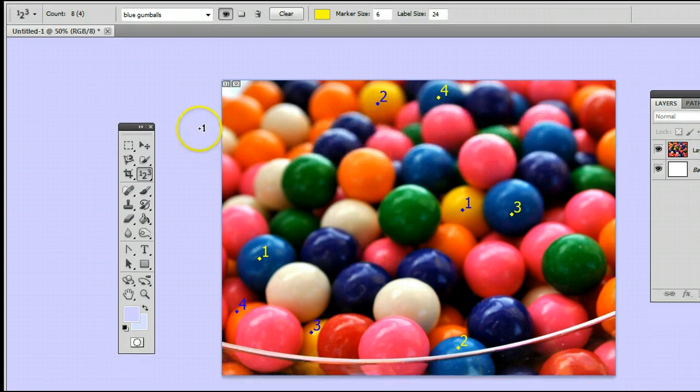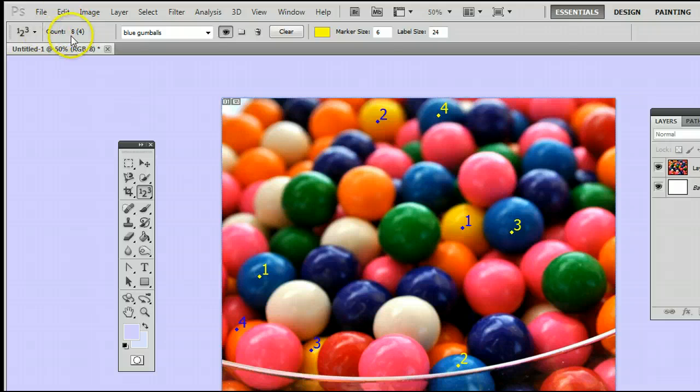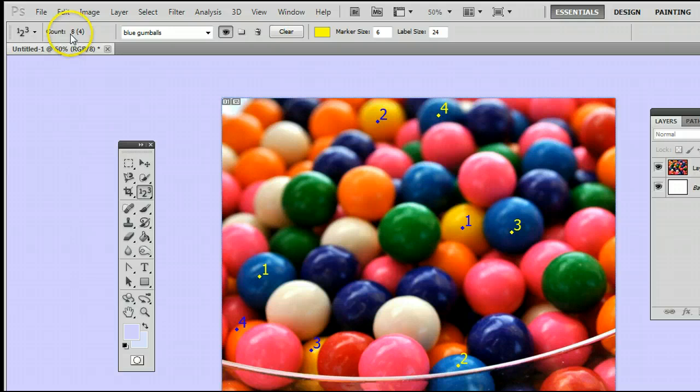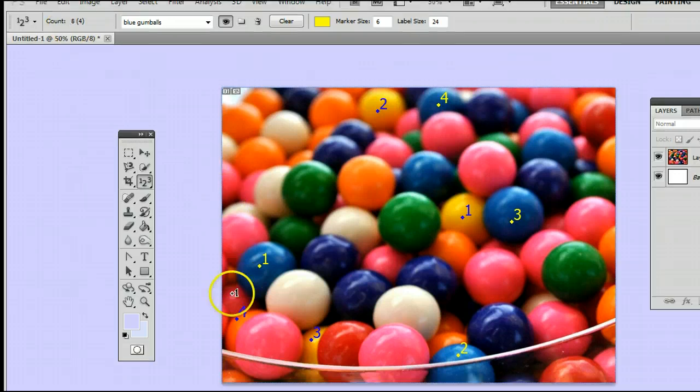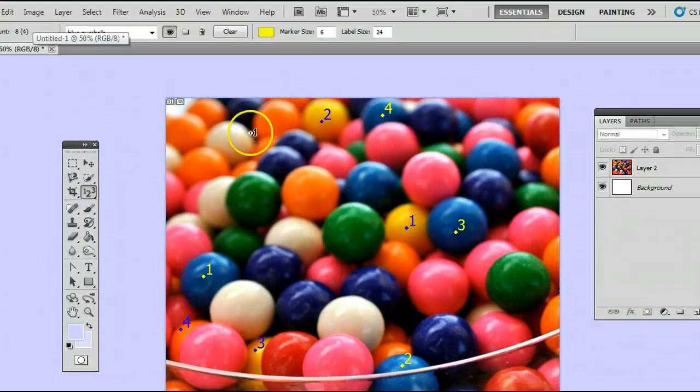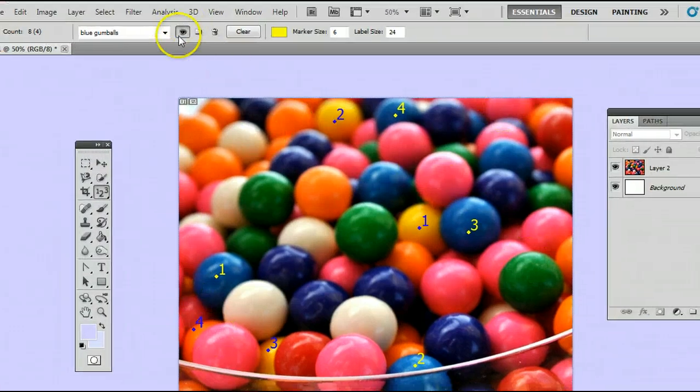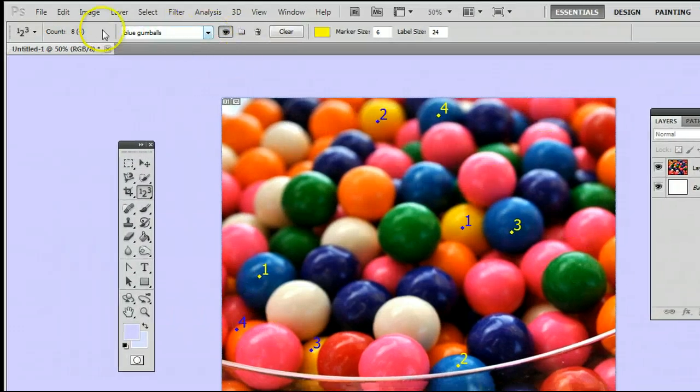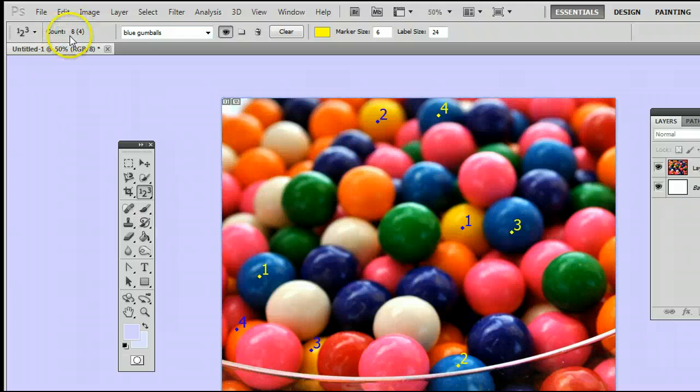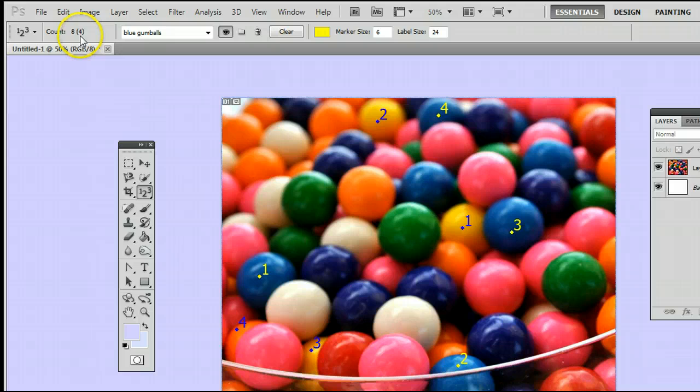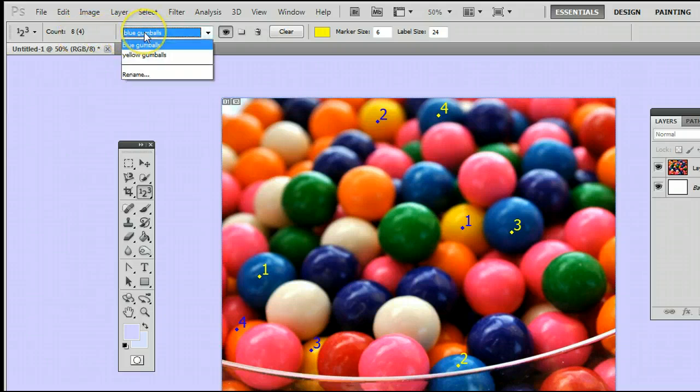Now you will see the count over here also displays the total number. The eight is the total number altogether. The yellow and blue gumballs, we have eight. We just have four blue gumballs.